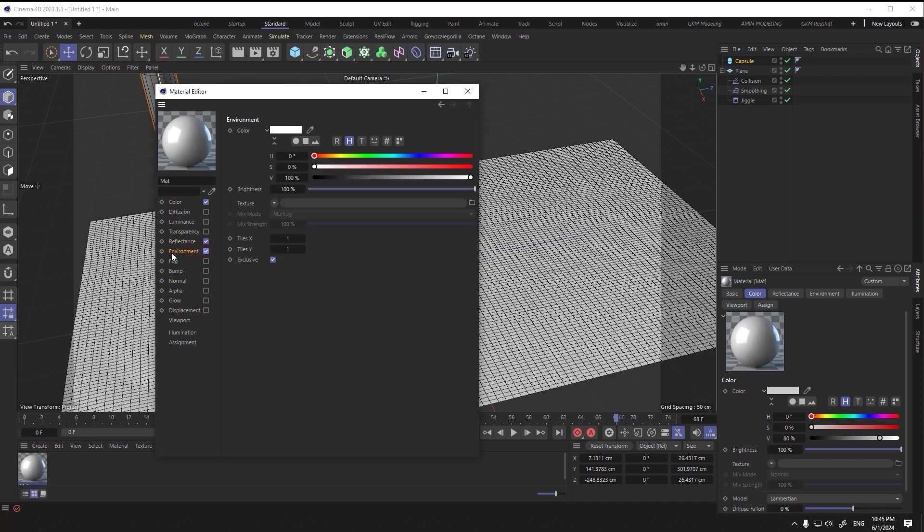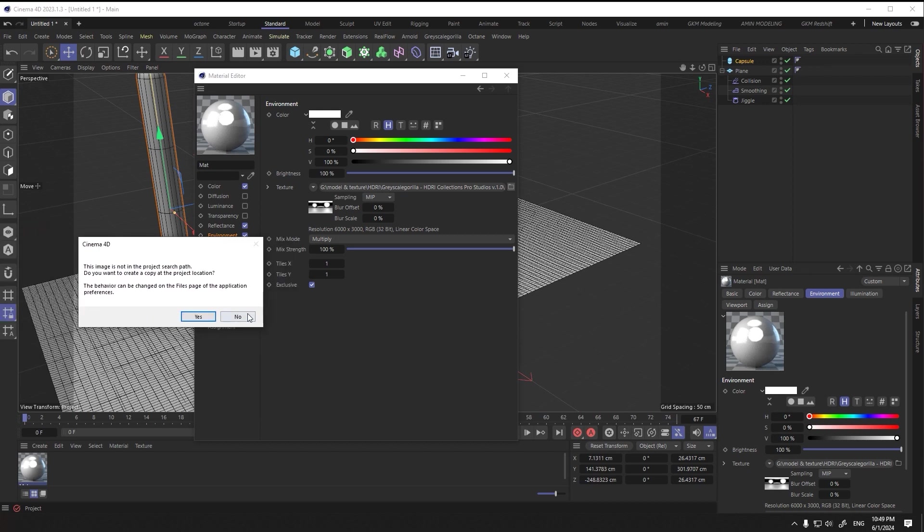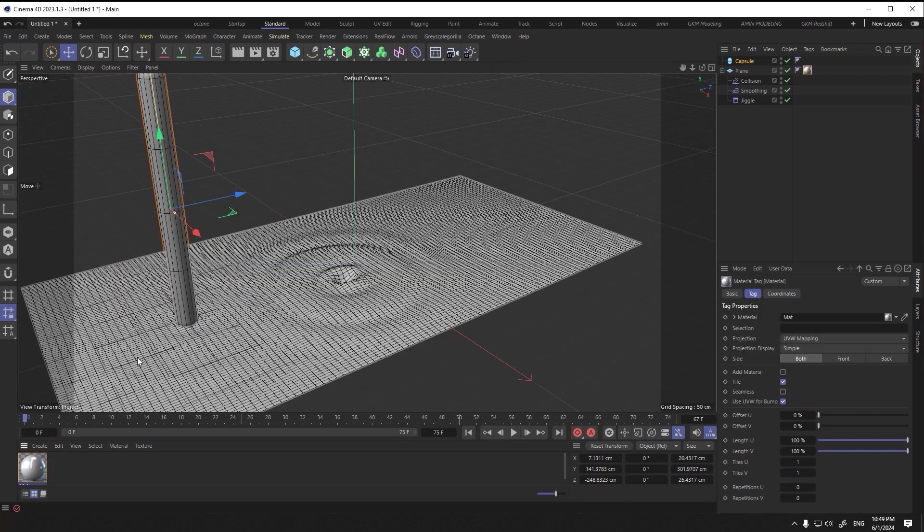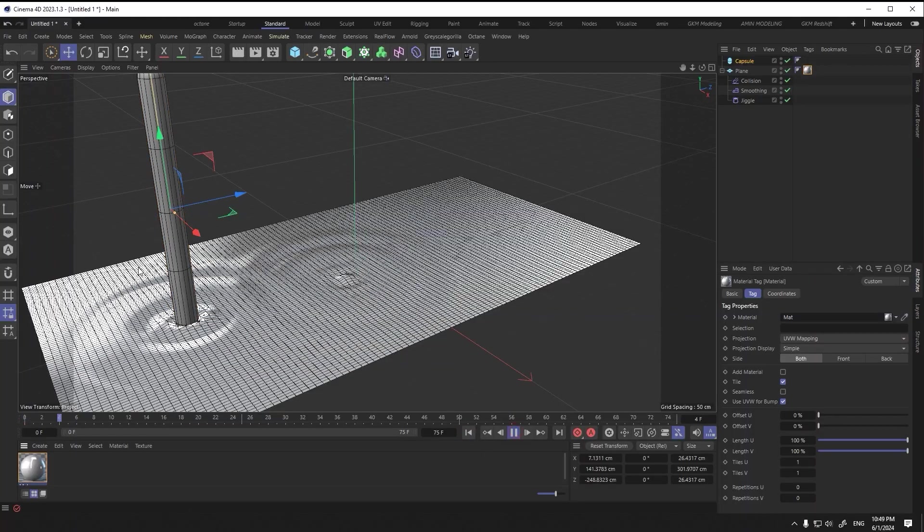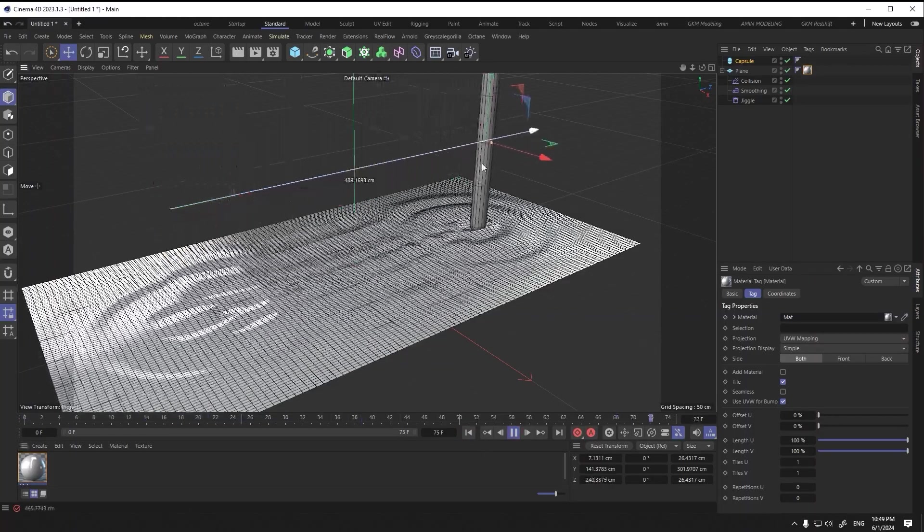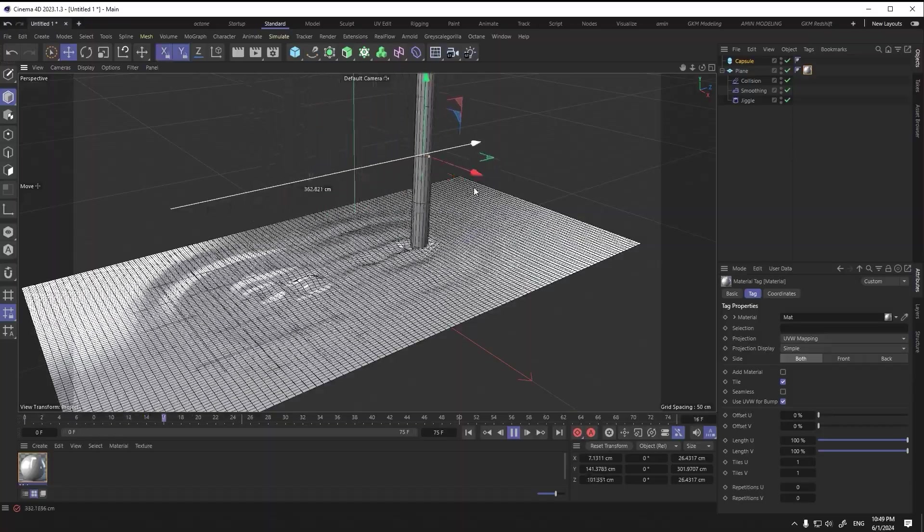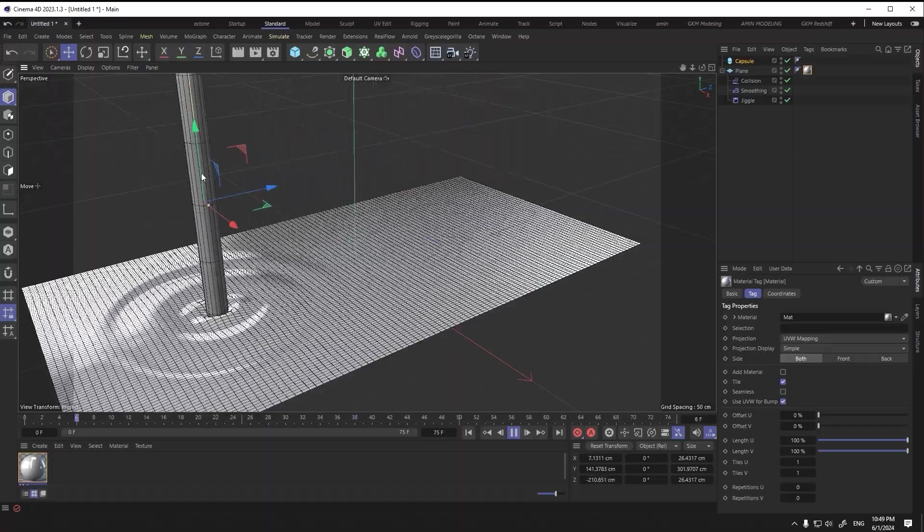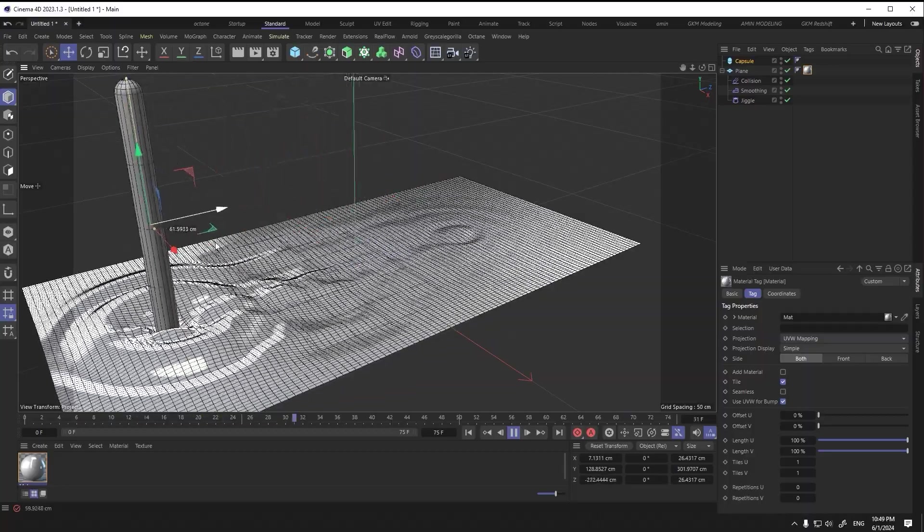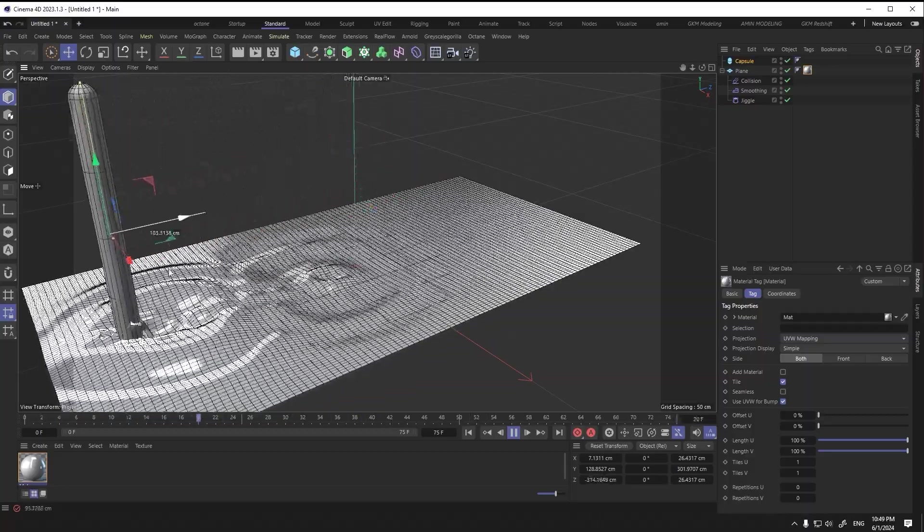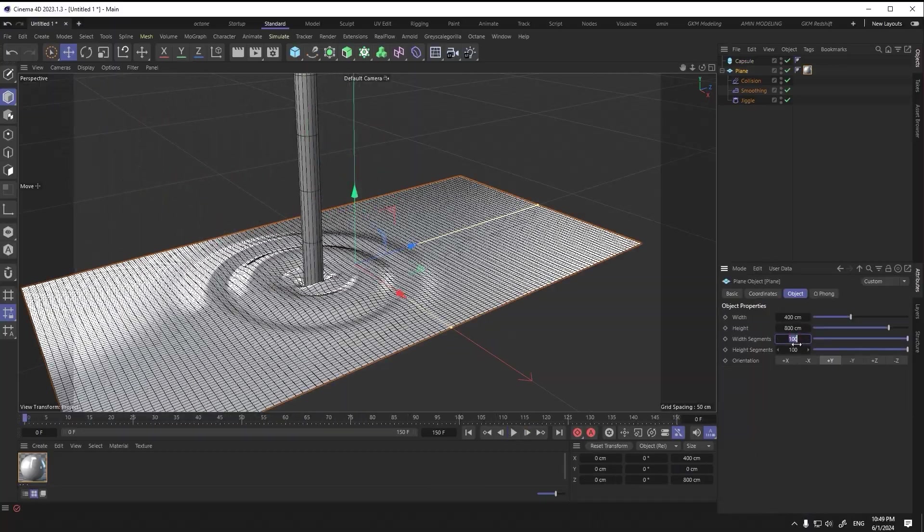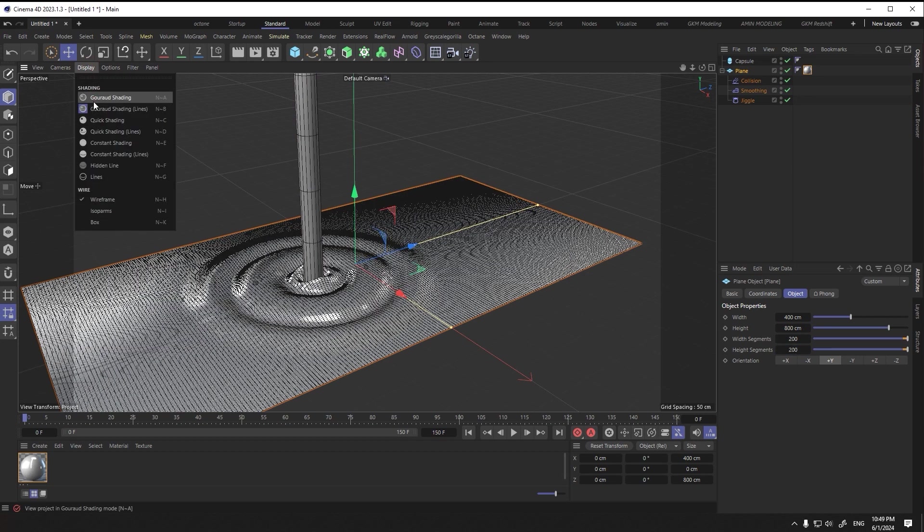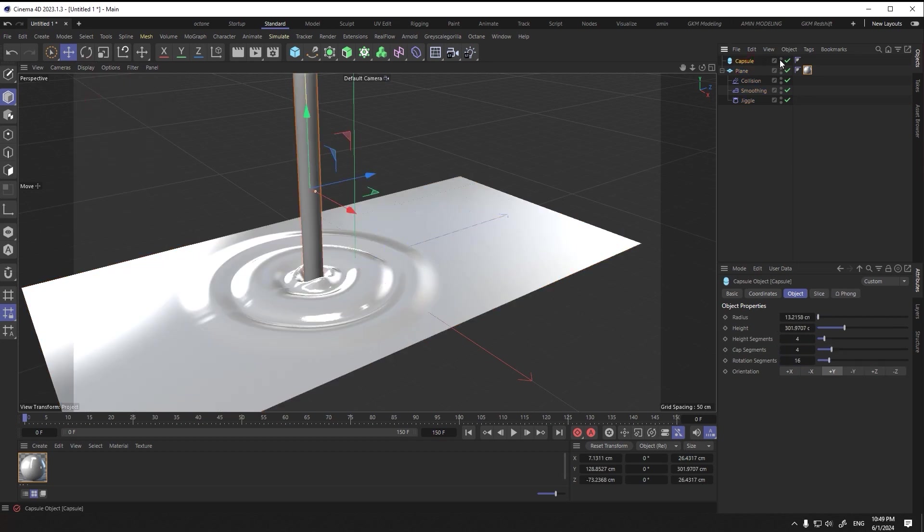I choose an HDRI for the environment. If you don't have this footage I will put it in the description. Now I will add the material to the plane—you will notice the reflections.